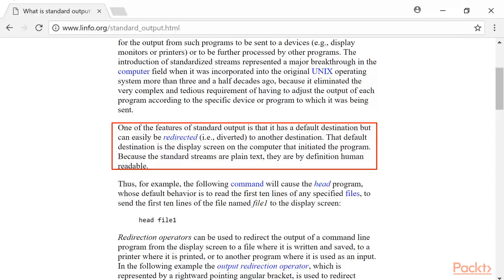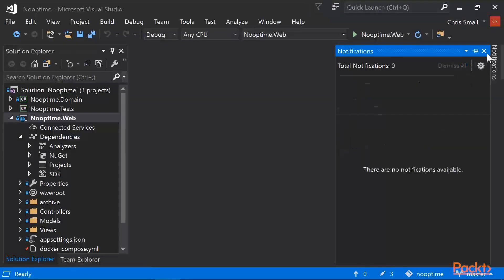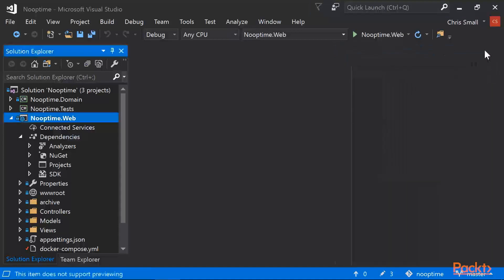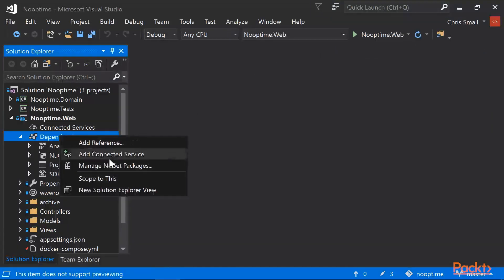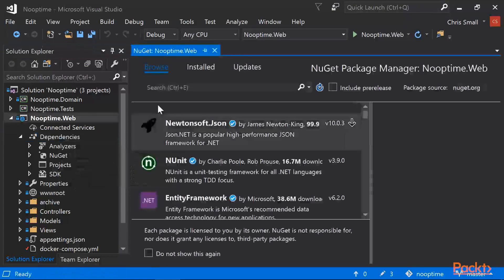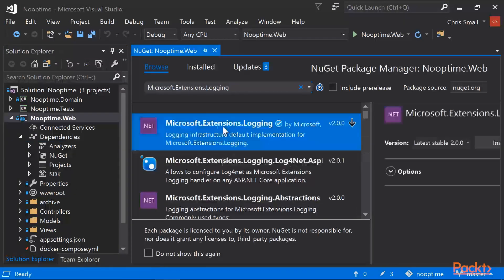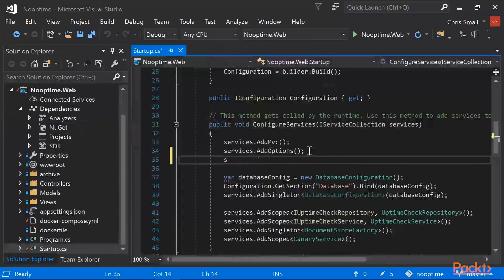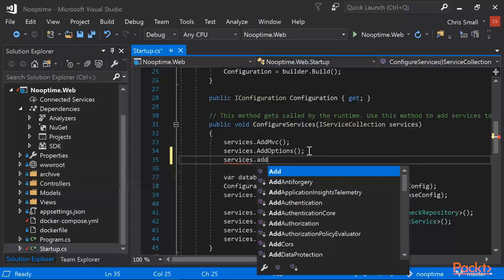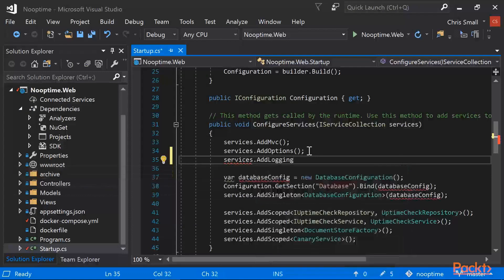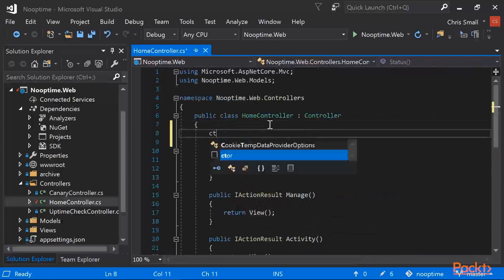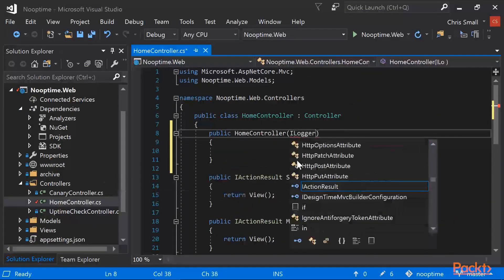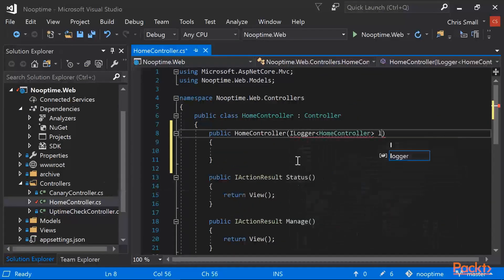To enable logging in your ASP.NET Core application, you need to follow a number of very basic steps. First, install Microsoft.Extensions.Logging from NuGet. Inside the startup.cs file, enable logging. Then in your controller, add an iLogger<T> to your constructor, where T is your controller type.